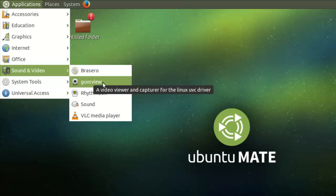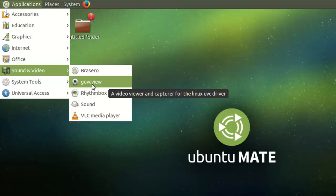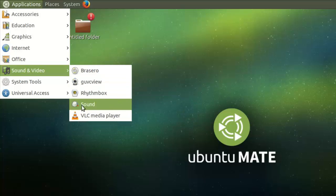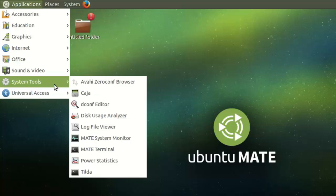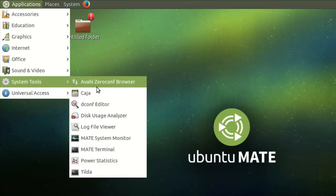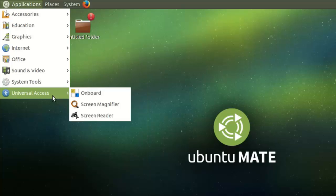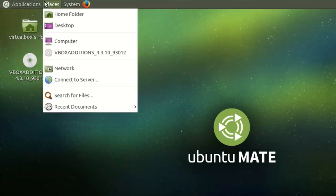Hmm, there's something I've noticed. They've taken away Cheese. Now they're using GUVC Viewer View, sorry. And they've got VLC there. Some sort of browser. And just the standard universal things.